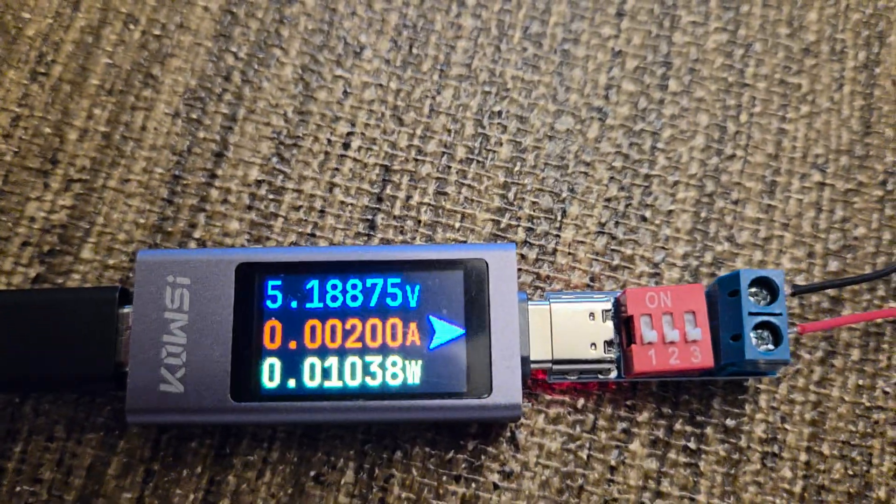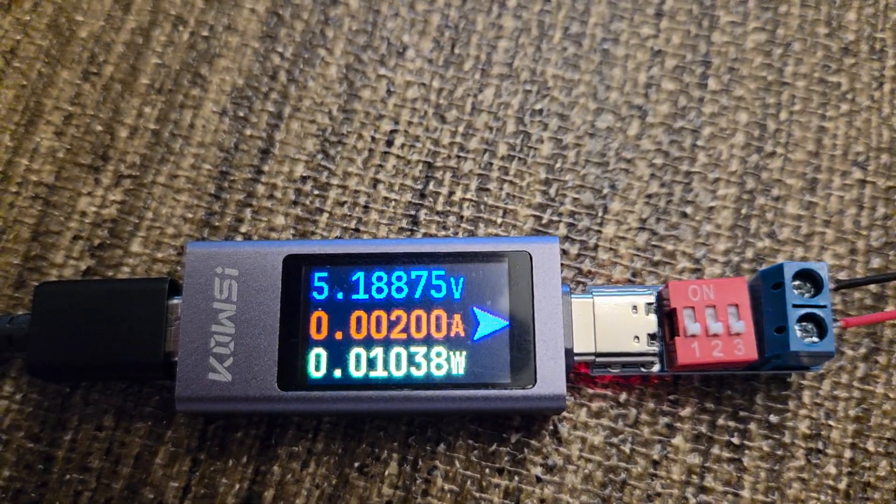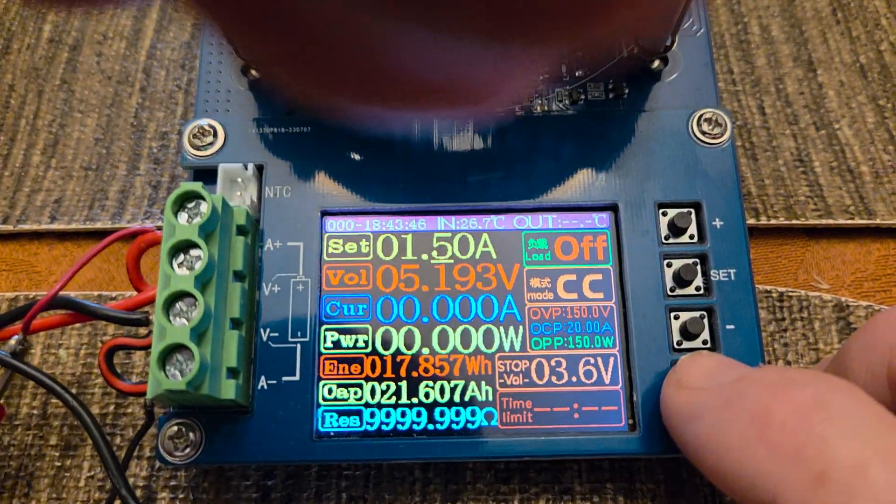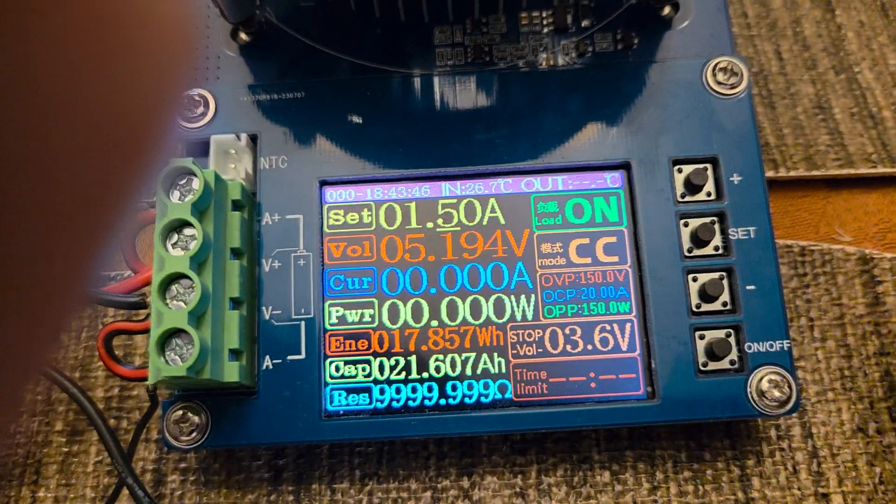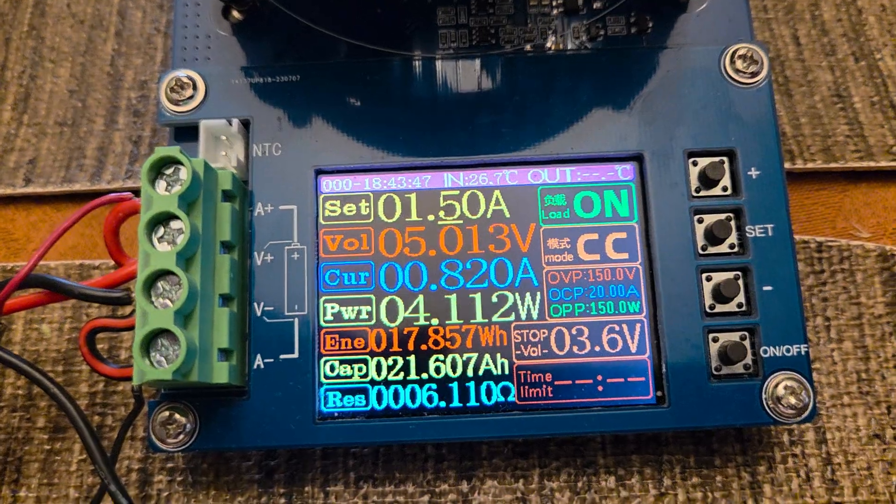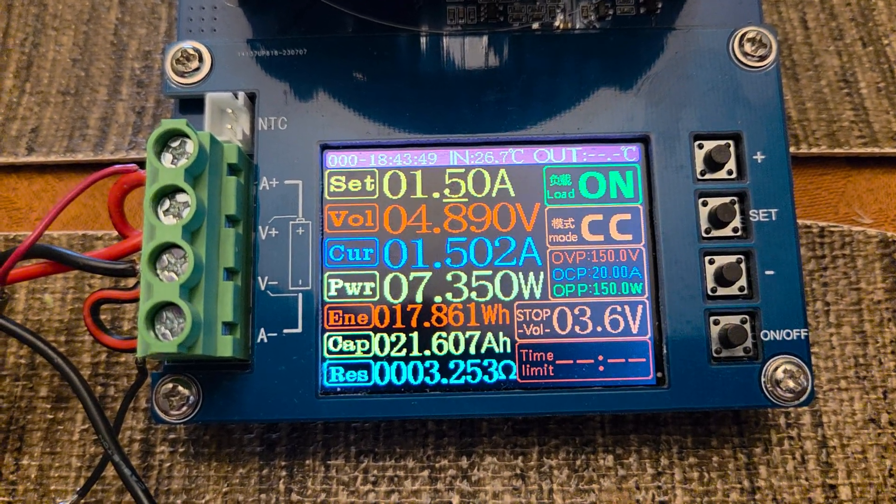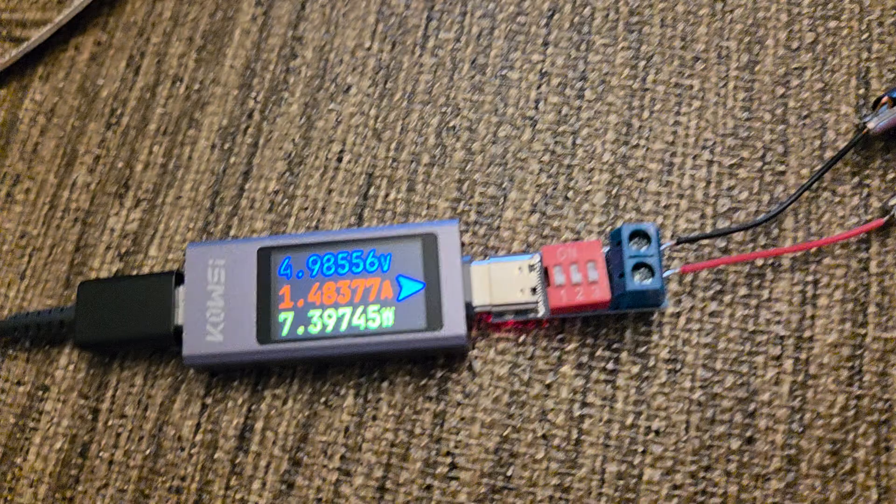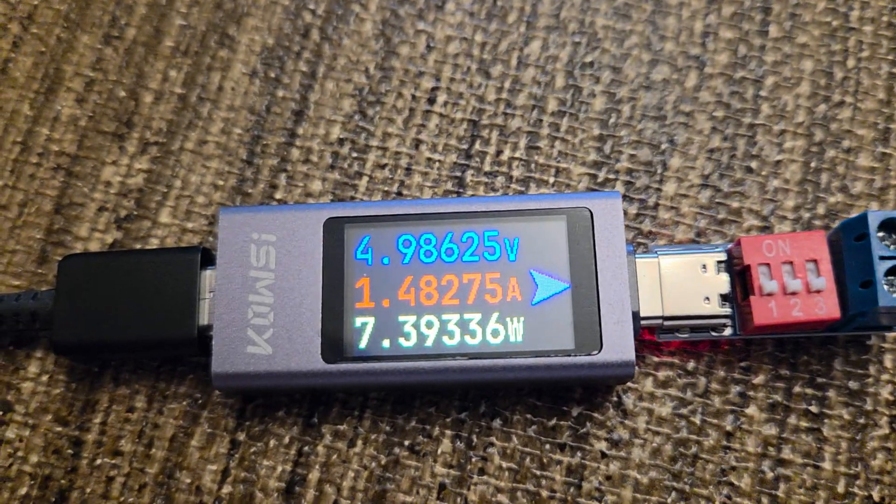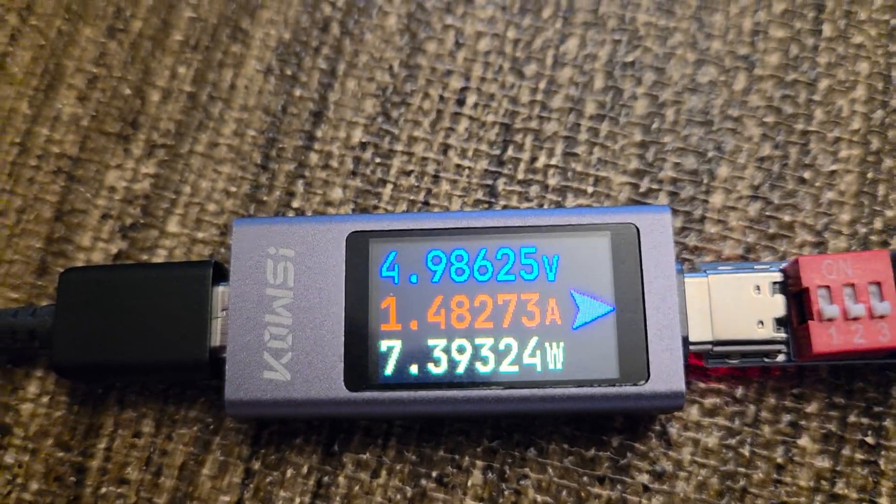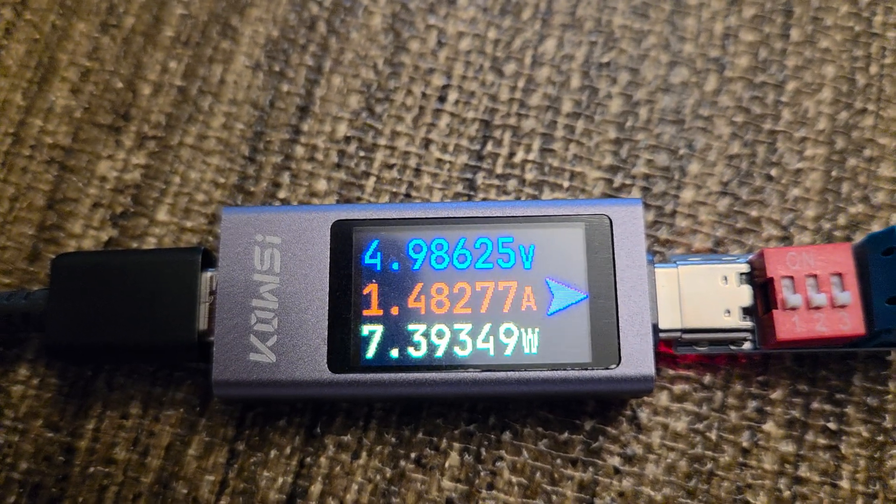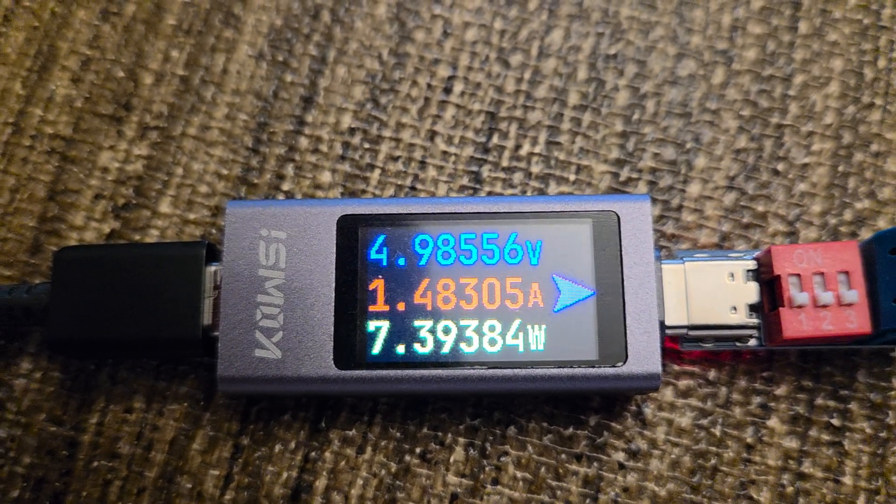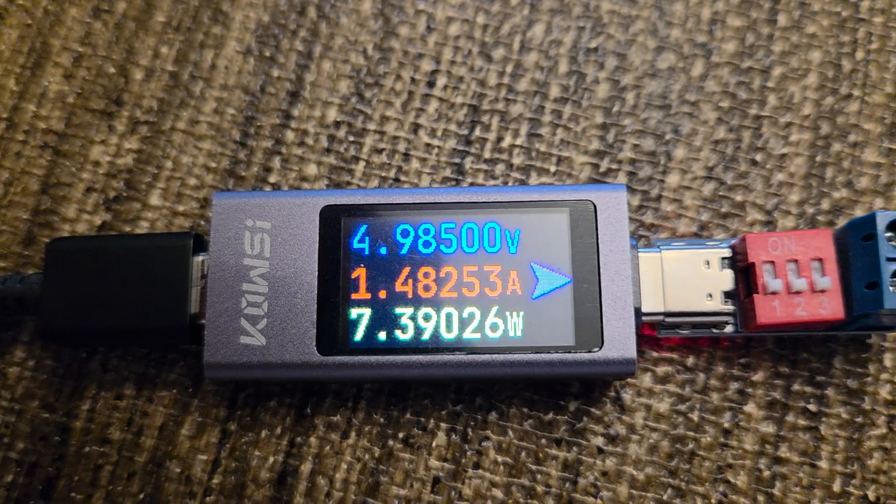I'm going to reach over and turn on the load with this button. If I hit it, you should see the third line down, current goes to 1.5 amps. I'm drawing 1.5 amps and the unit also shows 1.5 amps and 7.7 watts.